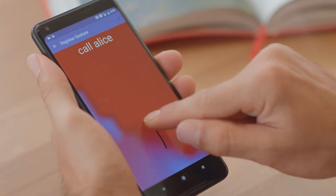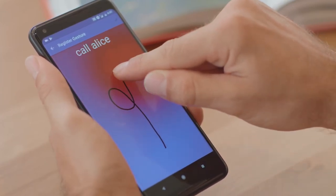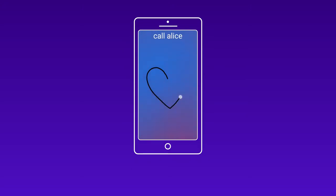What if this gesture already exists? I can try something completely different, or I can draw into the blue zone to make it recognizable.